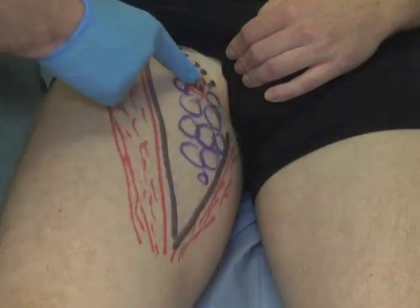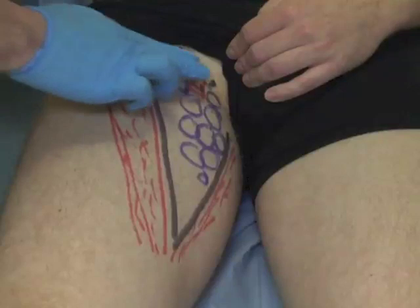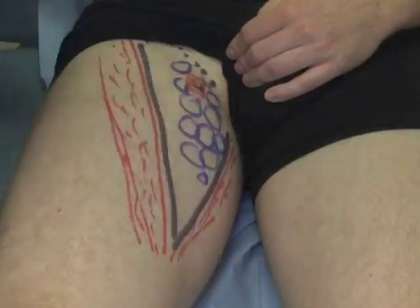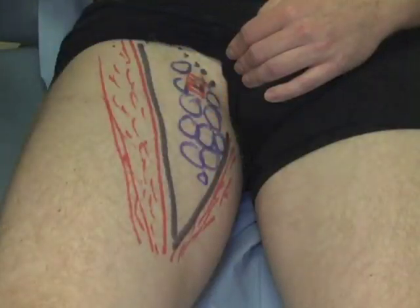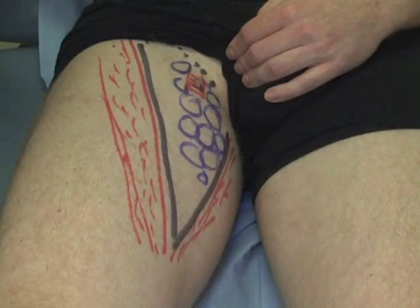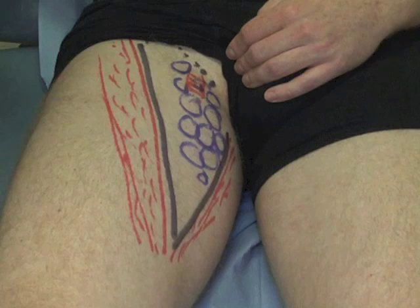In the centre of the femoral triangle lie the femoral vessels. Note how the femoral triangle is orientated obliquely and is situated mostly on the medial aspect of the upper thigh.